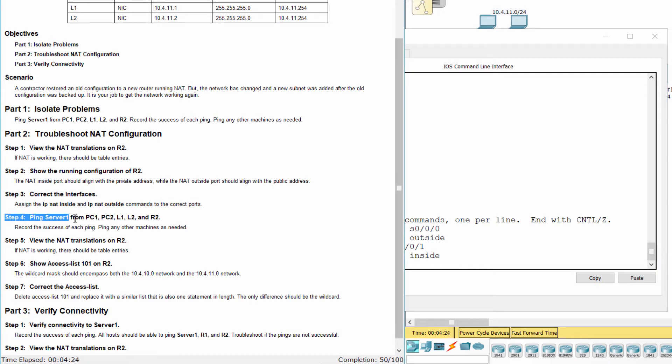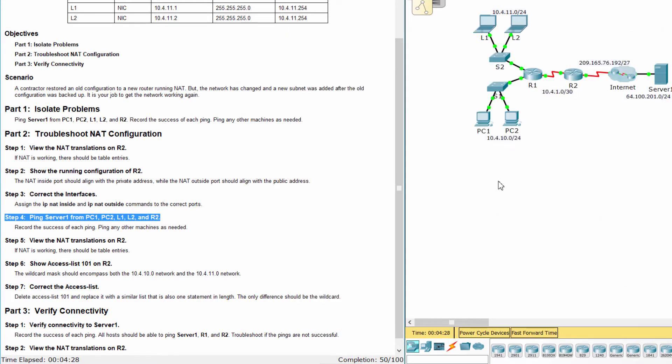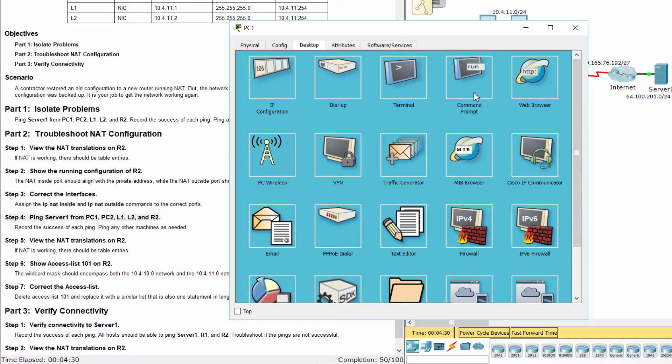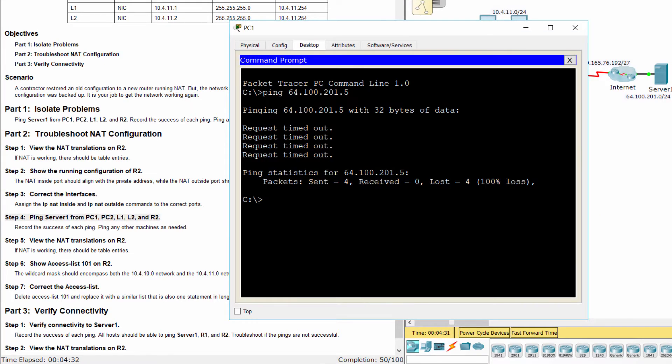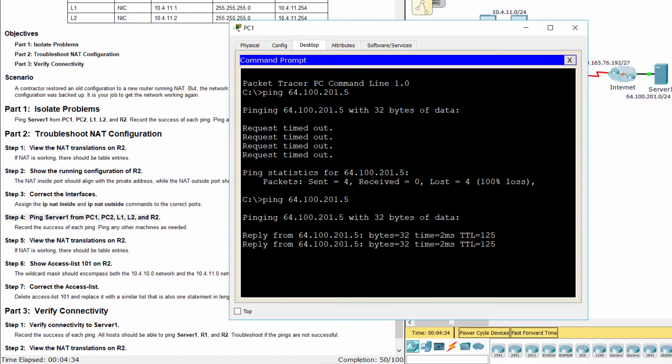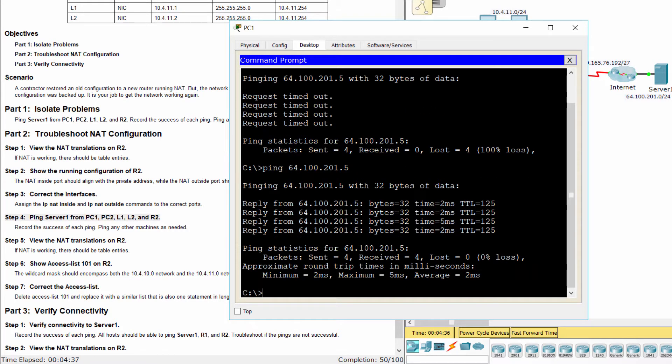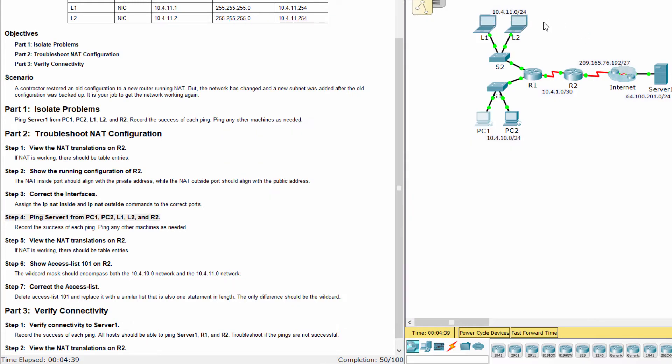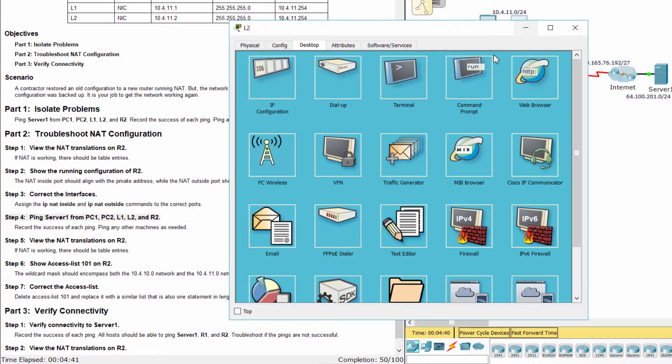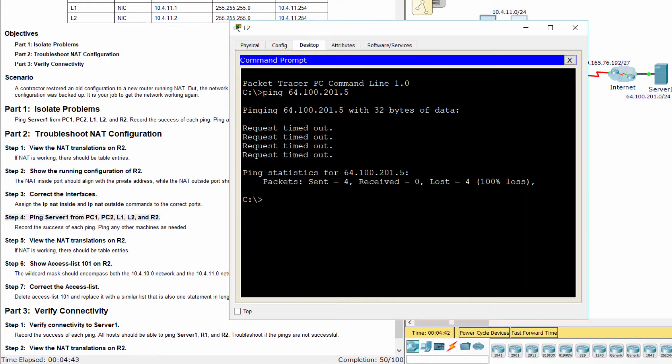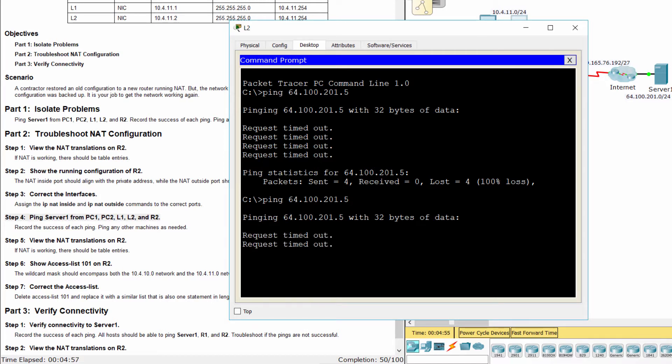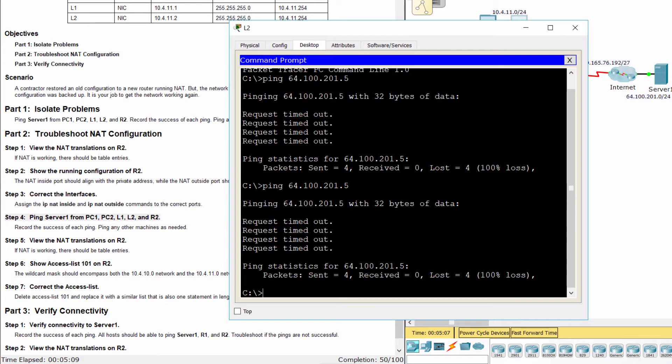Step 4: Ping server 1 from PC1, PC2, L1, L2, and R2. L1 and L2 can't ping to server 1.